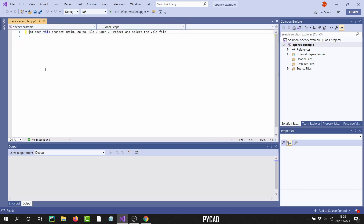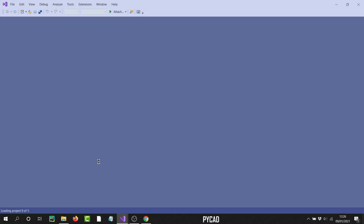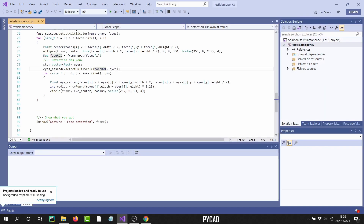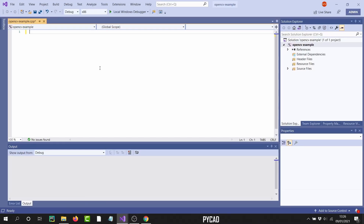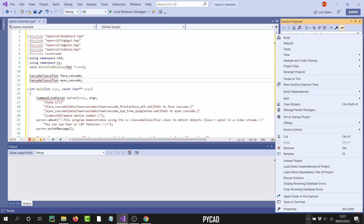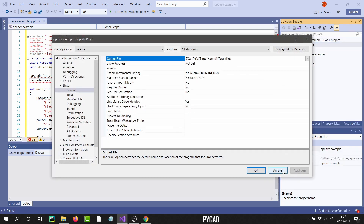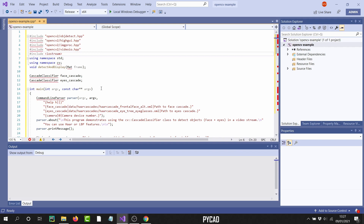I'll clear the default code and paste the program. Now you can see there are errors in the includes and different functions because it doesn't recognize the OpenCV functions — we haven't done the linking yet. I'll change the build configuration to Release x64, but you can still see the problem because it hasn't imported OpenCV yet.